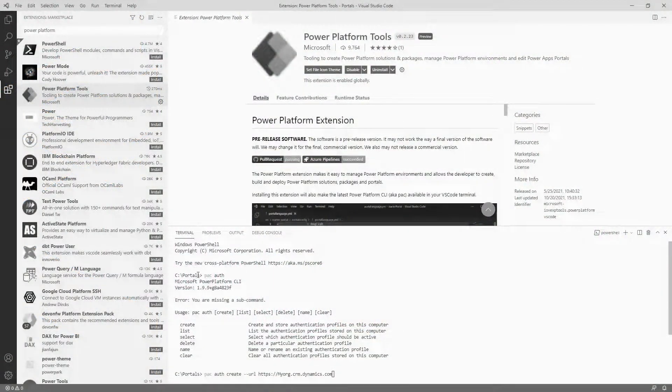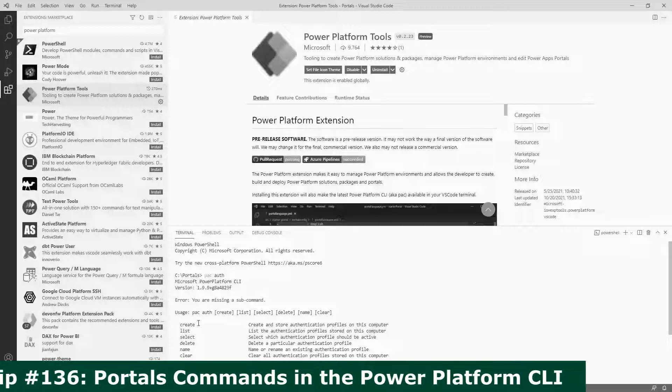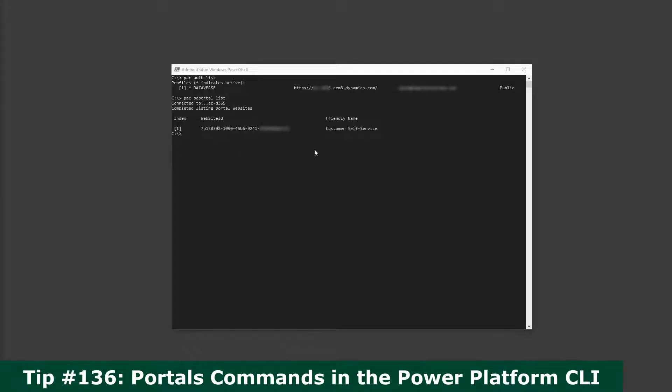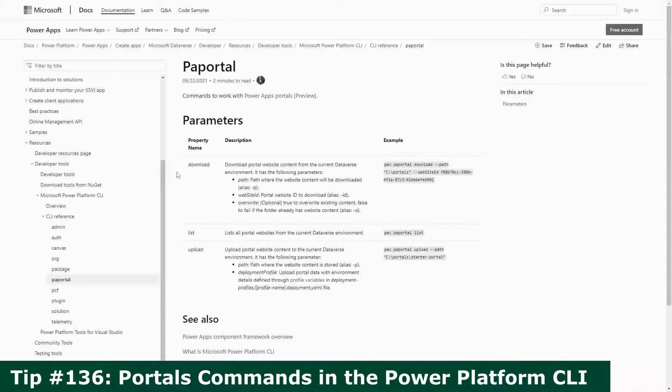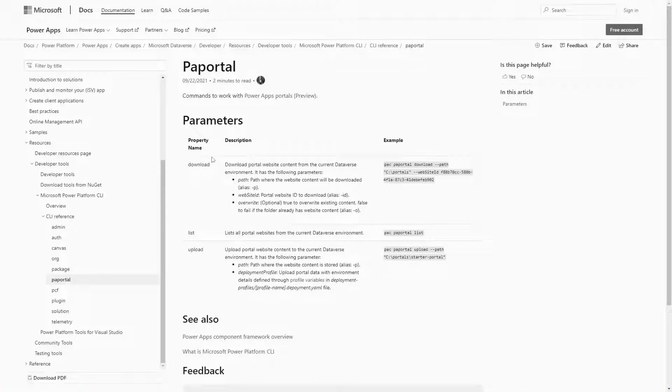In our last tip, I covered the PowerApps Portal specific commands available as part of the Microsoft Power Platform CLI. In this tip, I'm going to go a bit deeper into the download command.